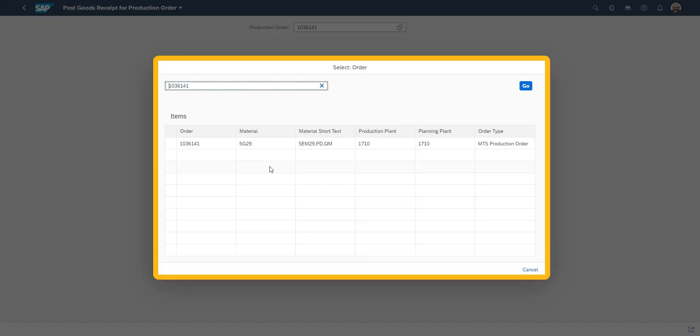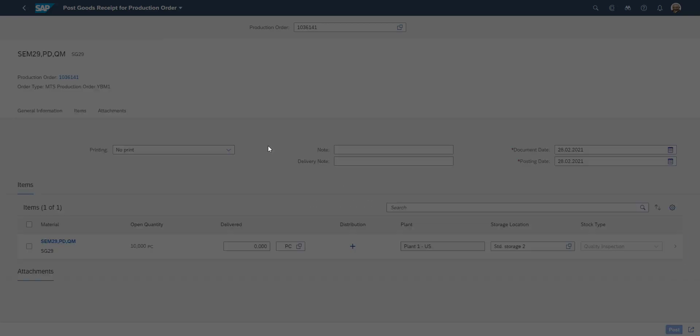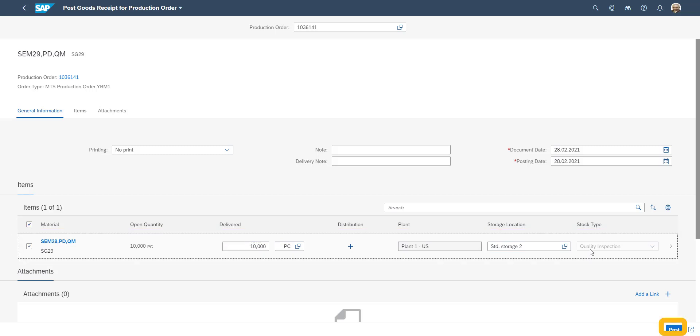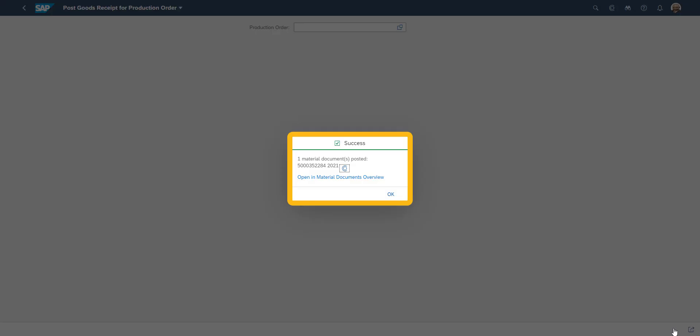We select our production order number. The quantity produced is being confirmed, something which can be done in a manufacturing execution system as well. We make the posting, and then we receive the feedback from the system that a material document has been created.